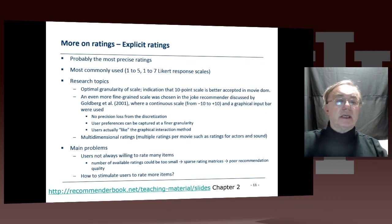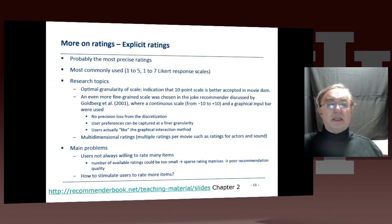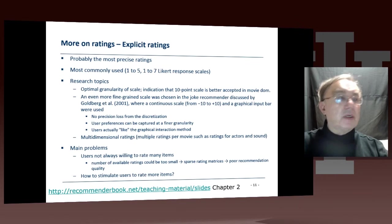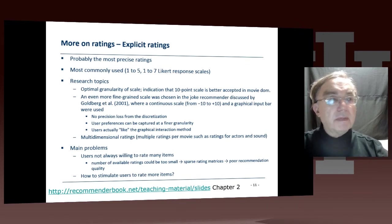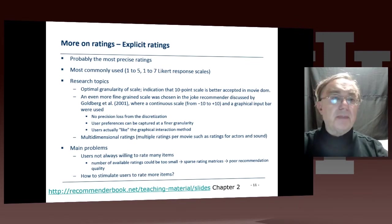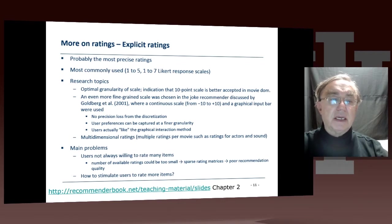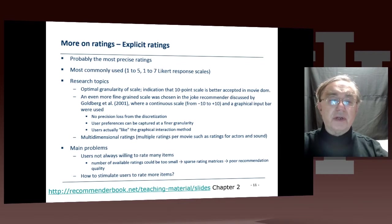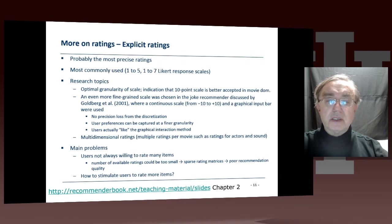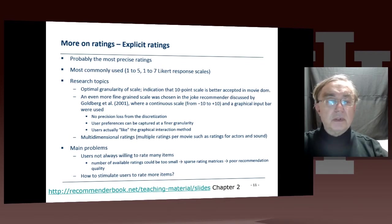And if you look at the ratings, we have explicit ratings. When you go to Amazon and read the book, many books have thousands or tens of thousands of ratings. Those tend to be rated on a scale — from one to five is very common, one to seven is also common. These are so-called Likert responses, and they go from bad to excellent in various gradations.